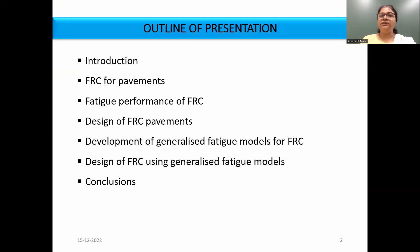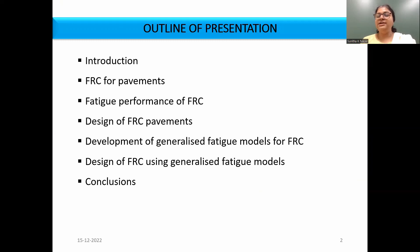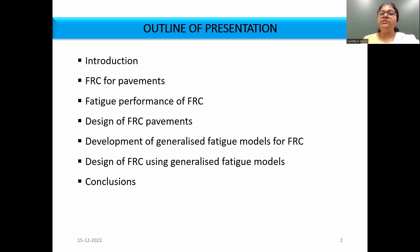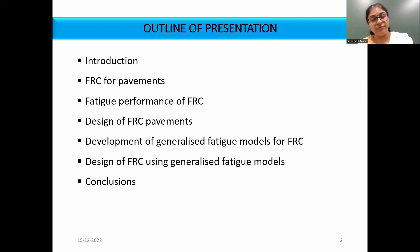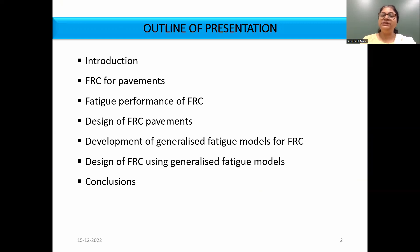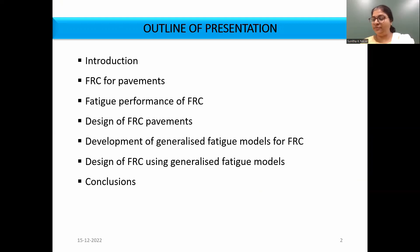The presentation will cover an introduction, then a discussion on FRC suitability for pavements, followed by a discussion on fatigue performance and how design of FRC pavement is done with respect to fatigue. We will also look at how we developed generalized fatigue models for FRC and how the design has been modified.